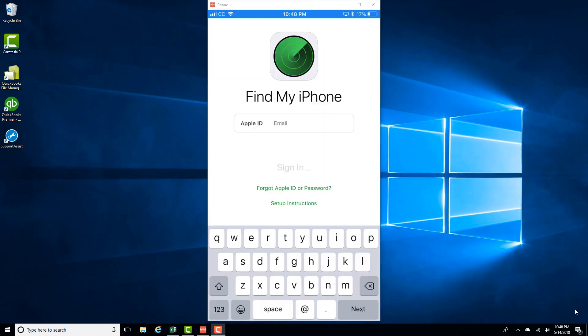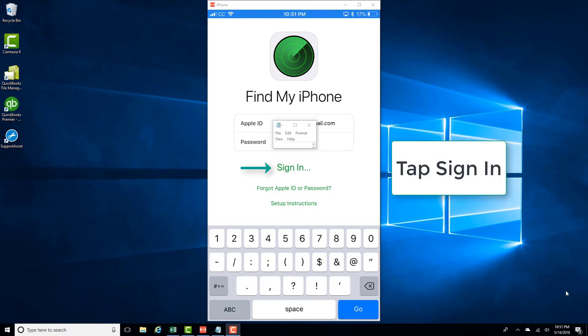Enter the Apple ID of the iPhone you want to erase. That particular iPhone should be logged into iCloud with that particular Apple ID. Once you enter the Apple ID and password, click on Sign In.